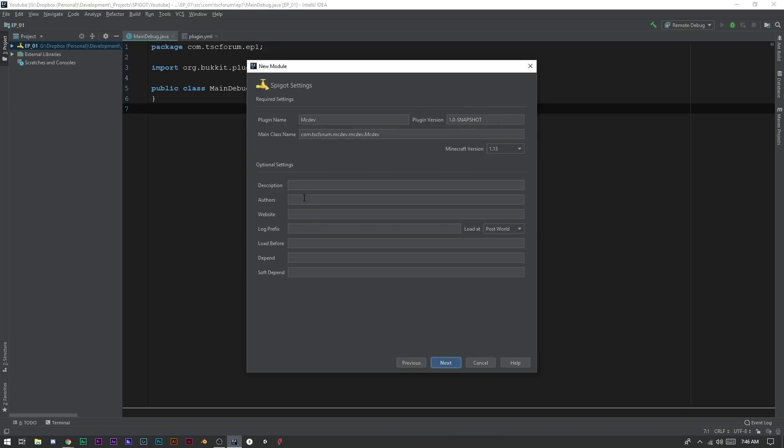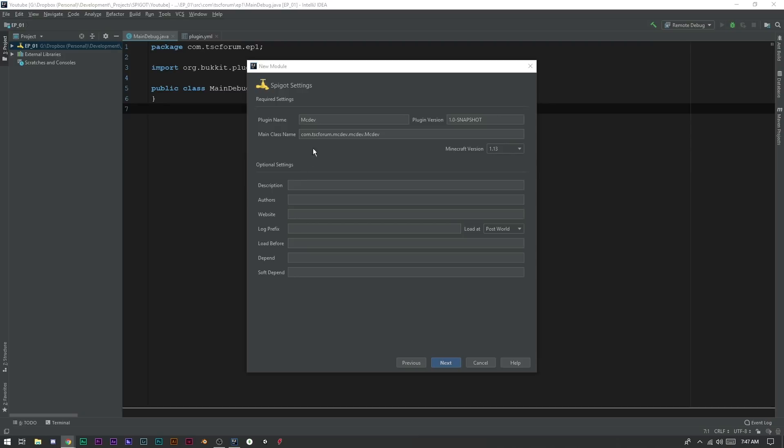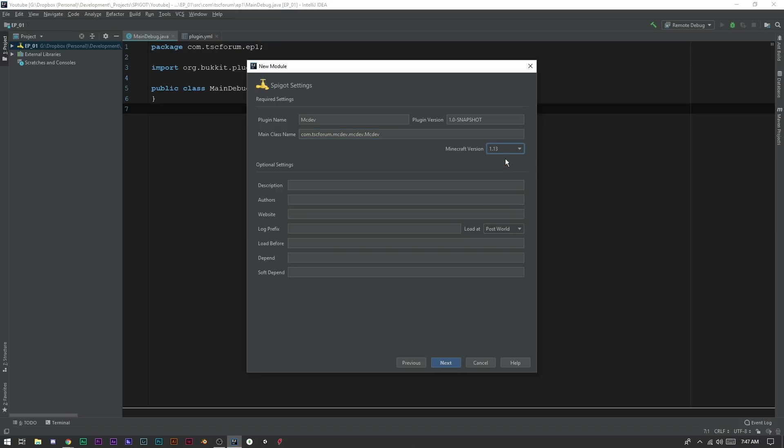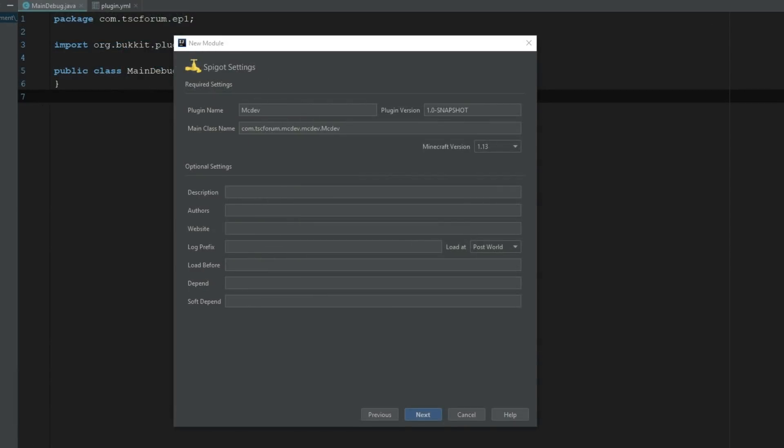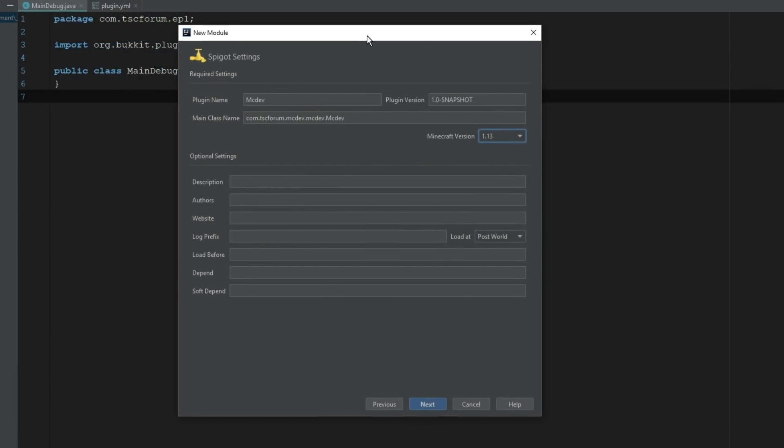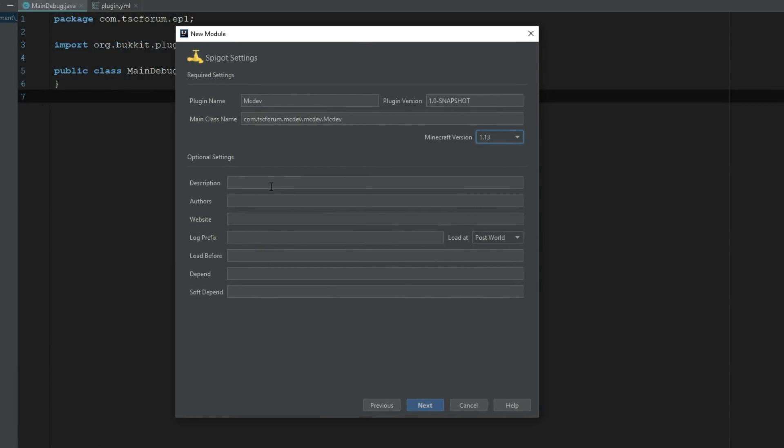Or maybe you're using a certain plugin or an API and maybe they only offer Maven or maybe they only offer Gradle, or they might even only offer a jar. But just choose which one works best for you. So our plugin name is mcdev, our version is 1.0 snapshot - again you can change just whatever you want. Minecraft version is actually letting us do 1.13 so that's pretty awesome. Let me just zoom back in here so you guys can see this better. So it is letting us do 1.13.